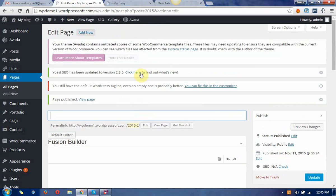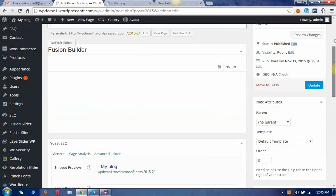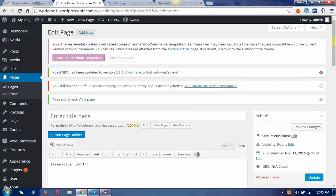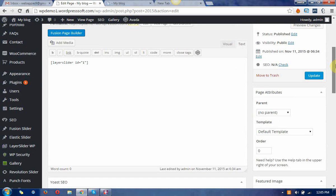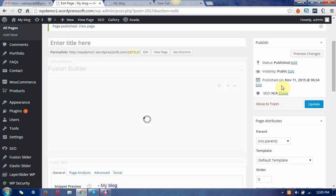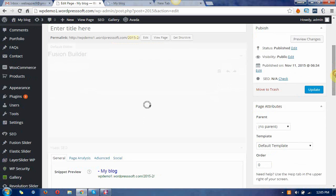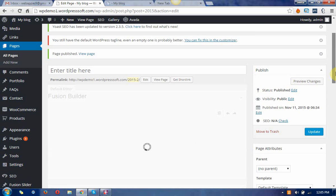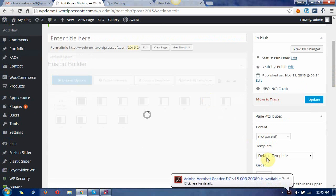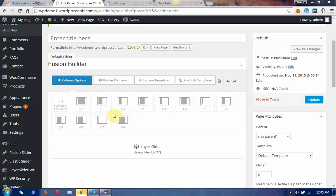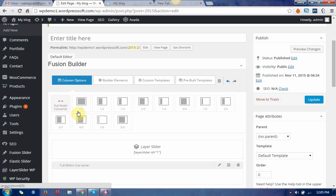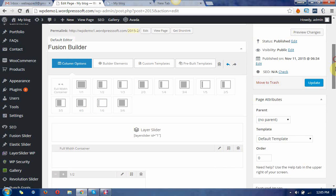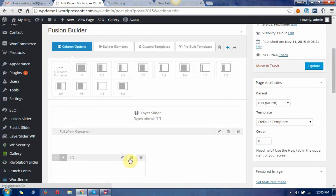You can just do one more thing with that. You can include the full width and cut down the full width into two columns.